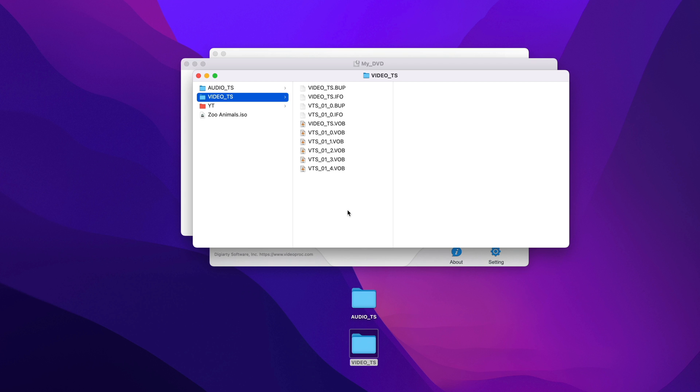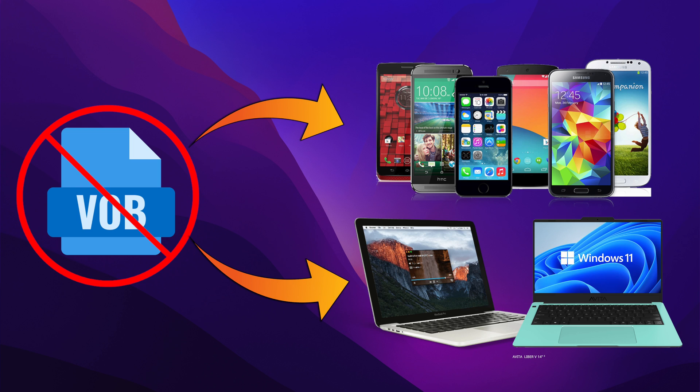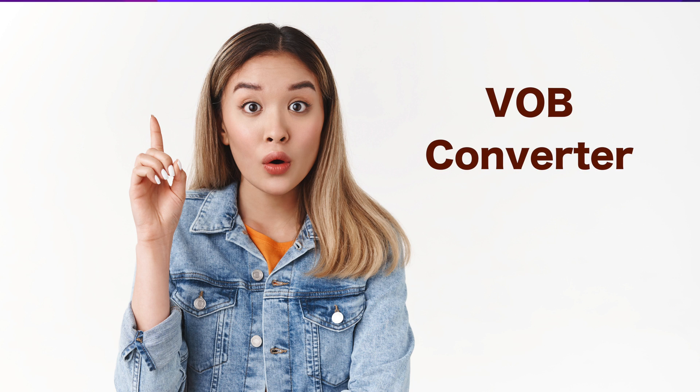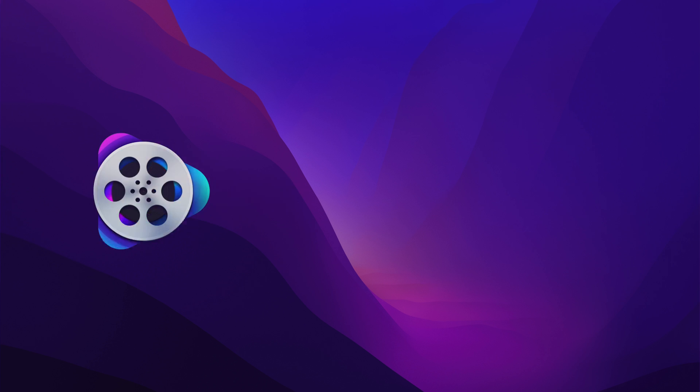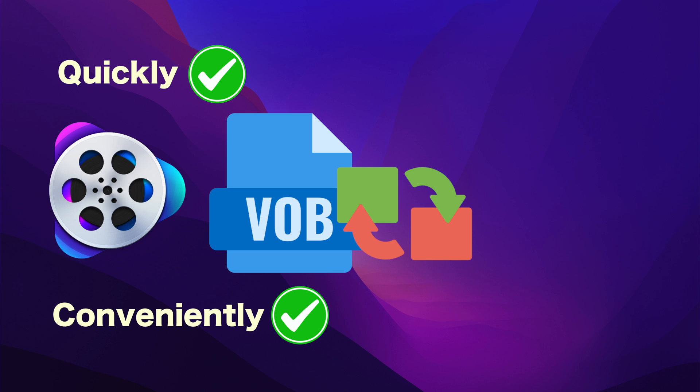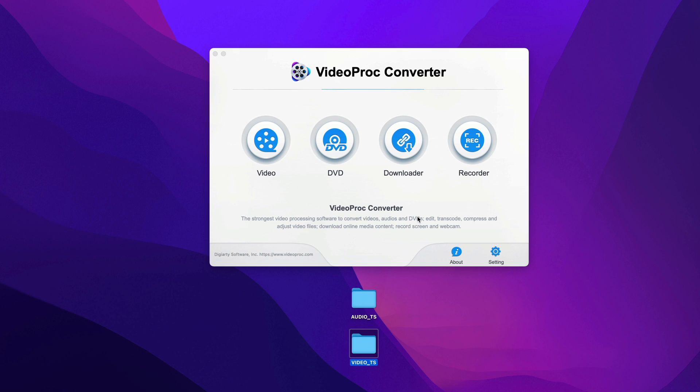You see, because VOB files are derived from DVDs, they cannot be played on most mobile devices or laptops which lack a DVD drive, which is why you may need a separate app like VLC to play it, or you may need a VOB converter to convert these video files to MP4. This is when an app like VideoProc Converter comes in. It helps you to quickly and conveniently convert all your VOB files to MP4. Okay, without further delay, let me demonstrate how to do that.